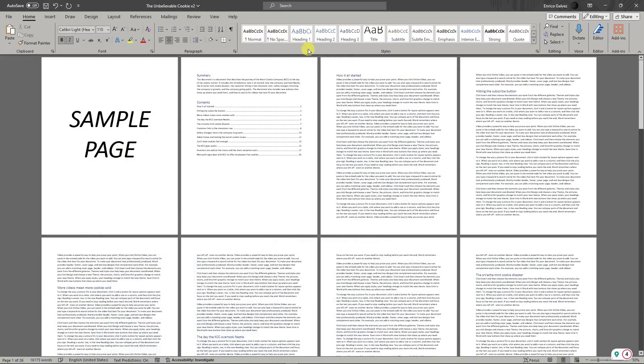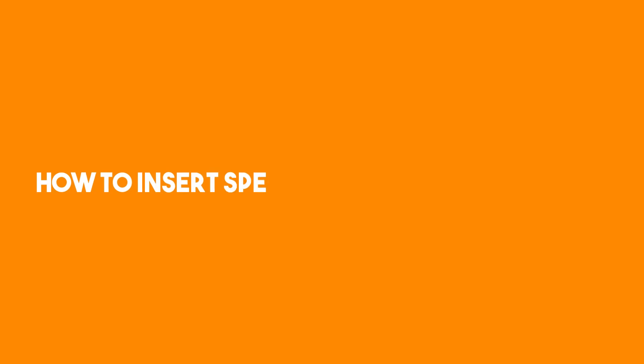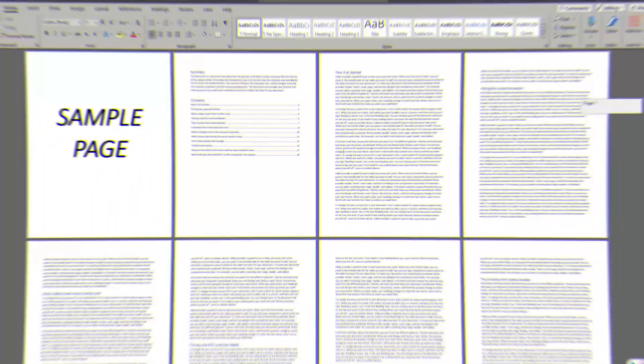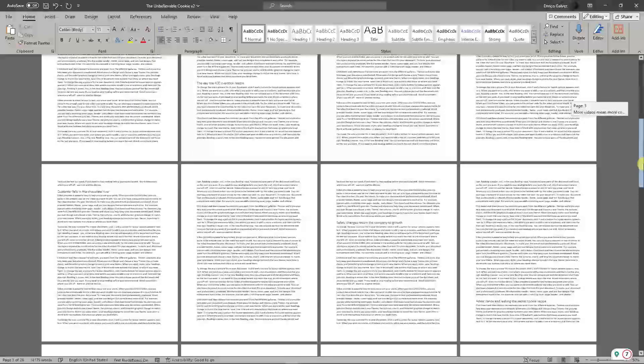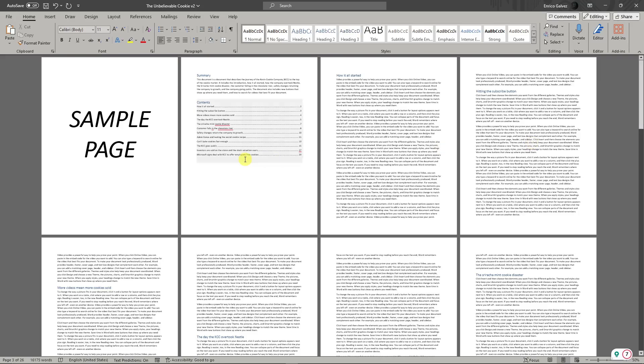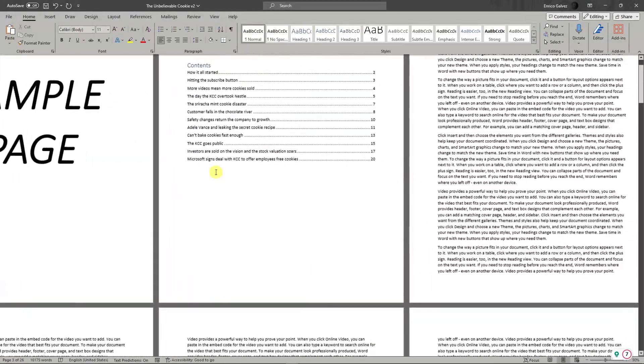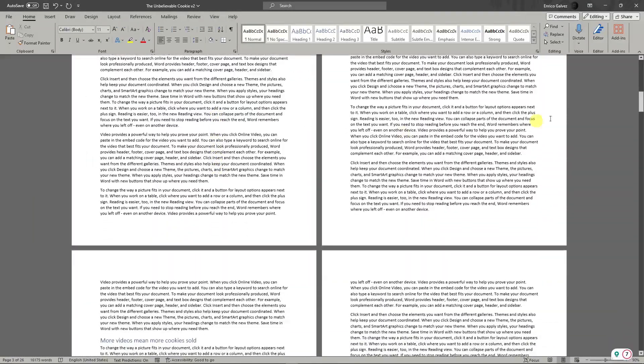Hello there, good morning, good afternoon, and good evening. In this video I'm going to teach you how to insert specific page numbers in Word. Right now I have a sample document for you guys to work with, so let's get started.